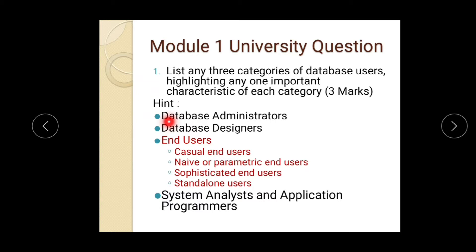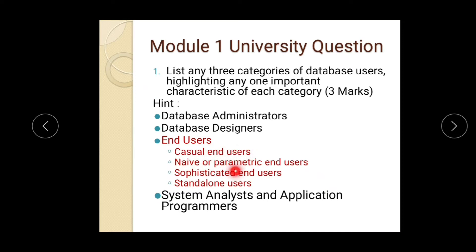The first question: list any three categories of database users, highlighting any one important characteristic of each category. This is a three-mark question. We have studied the topic of database actors — database administrator, database designers, and end users. End users are sub-classified into casual end users, named or parametric end users, sophisticated users, and standalone users. We have already discussed these things in detail; please refer to those answers.